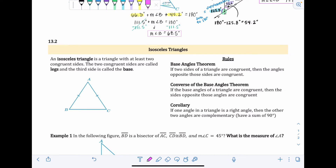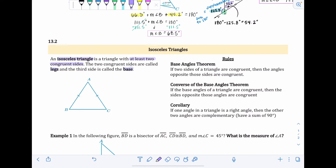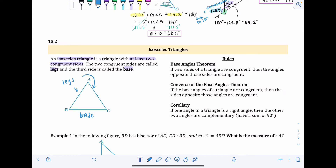Section 13.2 is about isosceles triangles. An isosceles triangle is a triangle with at least two congruent sides — congruent meaning the same length. The two congruent sides are called the legs, and the third side is called the base. In the example triangle, the base is on the bottom and the two equal legs are on the left and right sides.